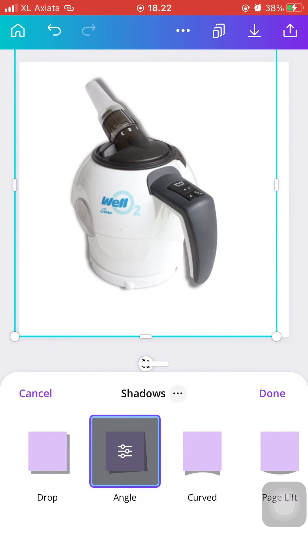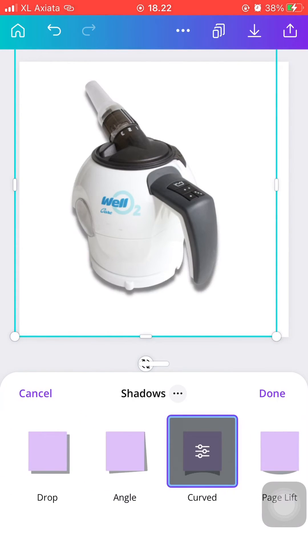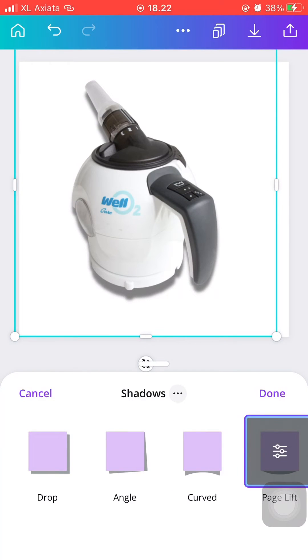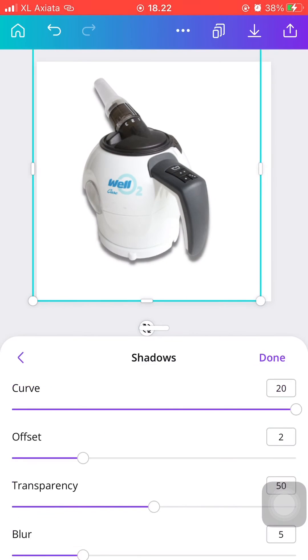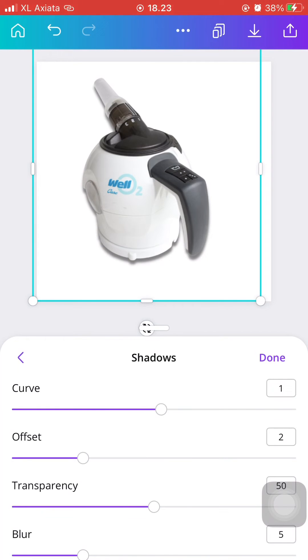As you can see, there is Angle, Curved, and Page Lift. I'm just going to be picking Curved, and if I press on it again, I can adjust the angle of the curve as well as the transparency.